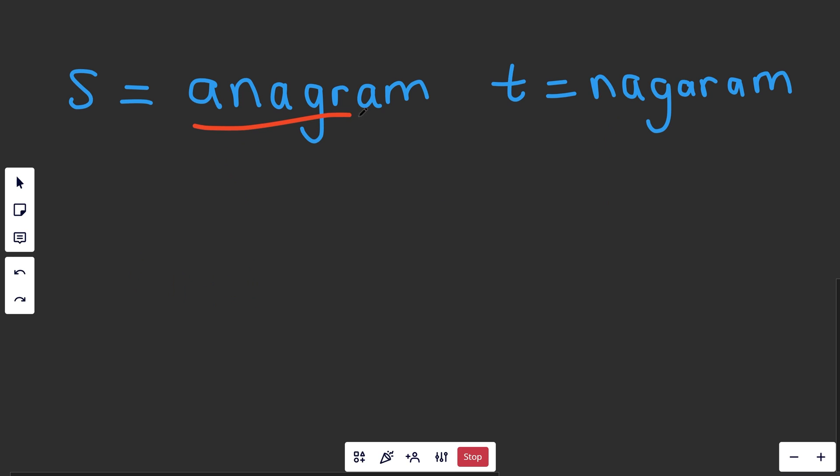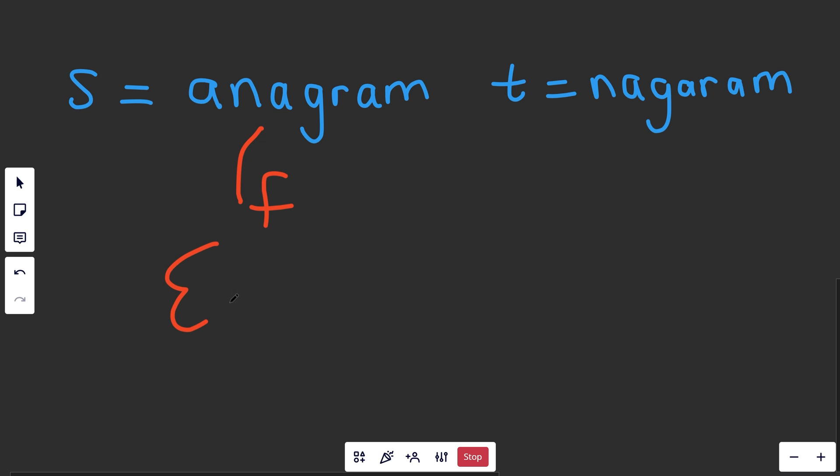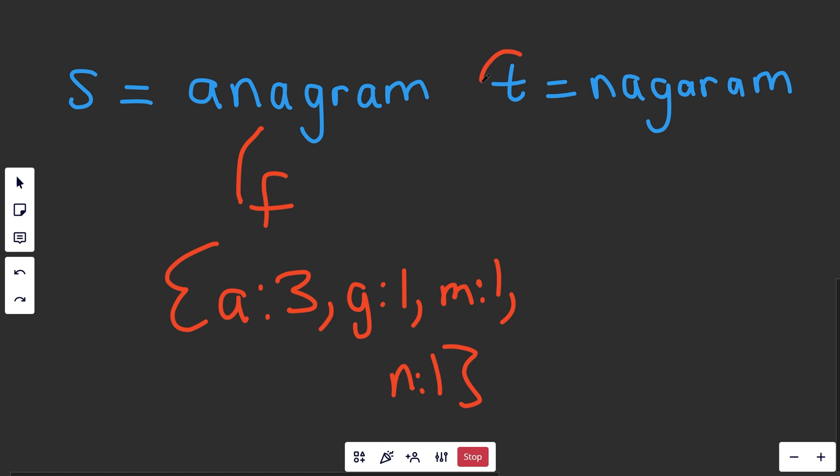Now instead of sorting the two strings, you could instead get their frequency counts. So if we got their frequency count as a dictionary F, well that's going to be, we'd have A as three of those. There's going to be 1G, 1M, 1N, and that's going to be the frequency count of S. And if you also got the frequency count of T, well we'll call that G,